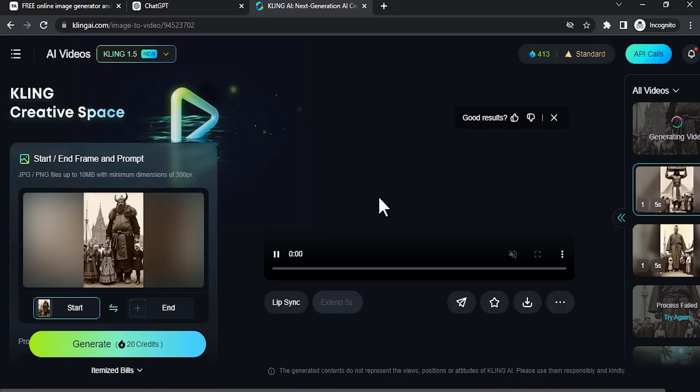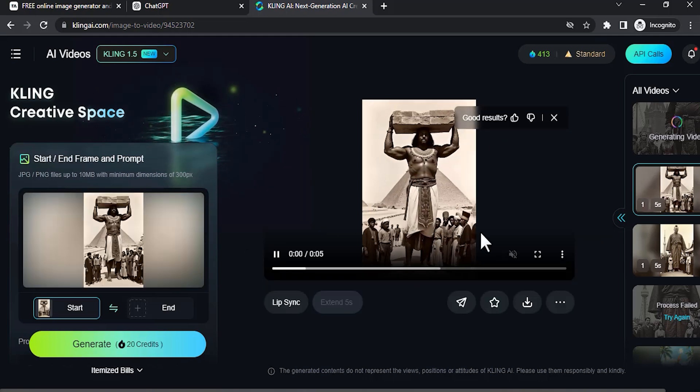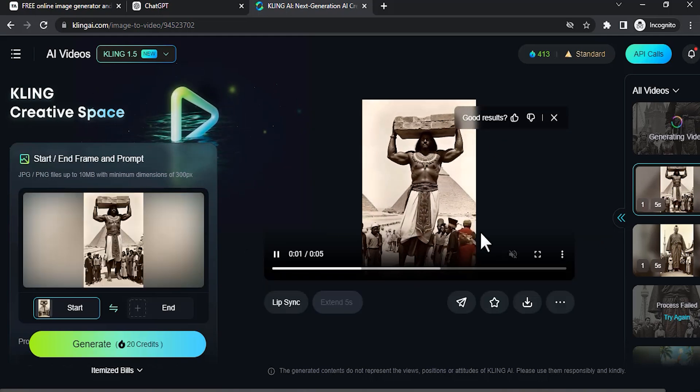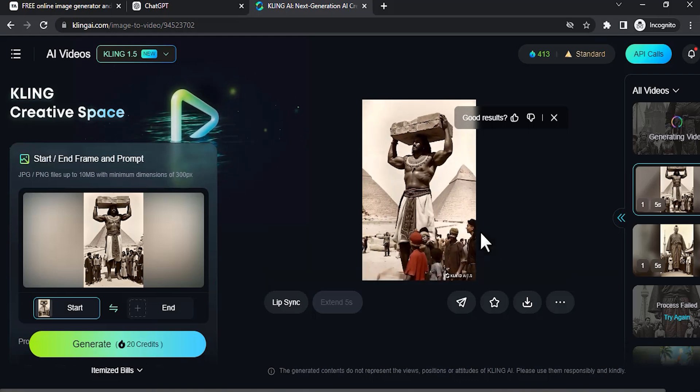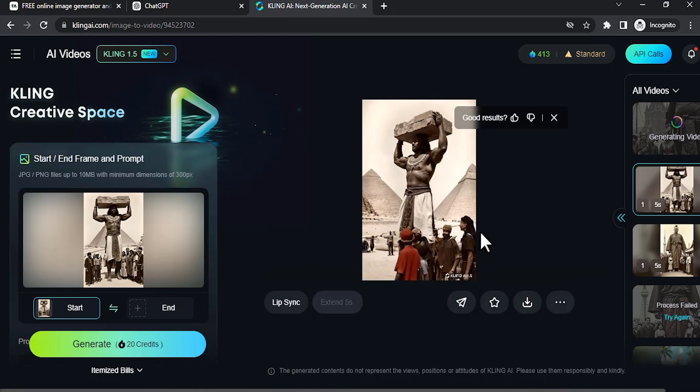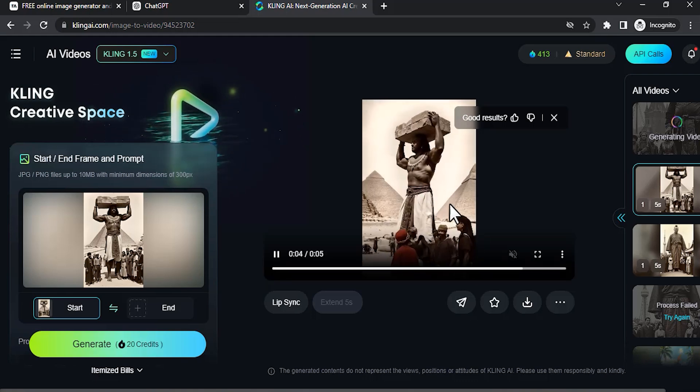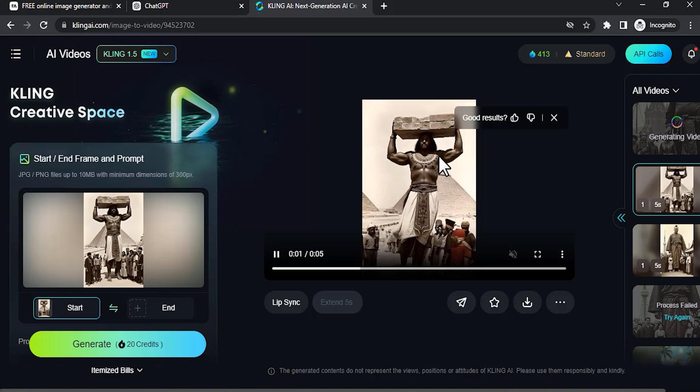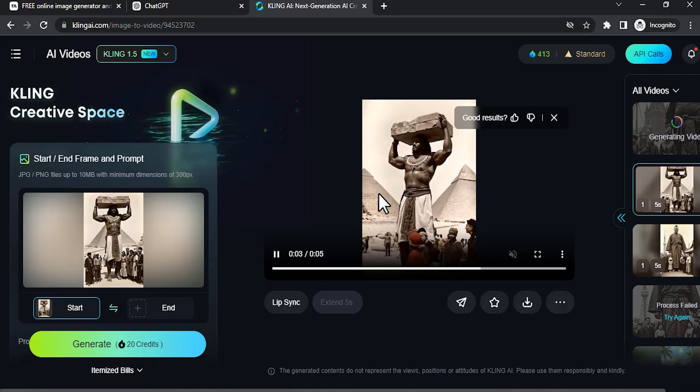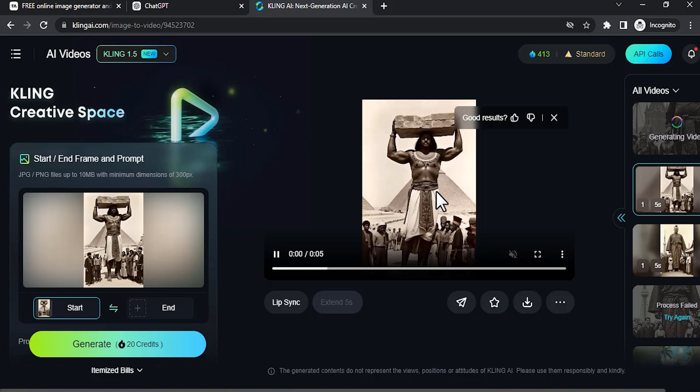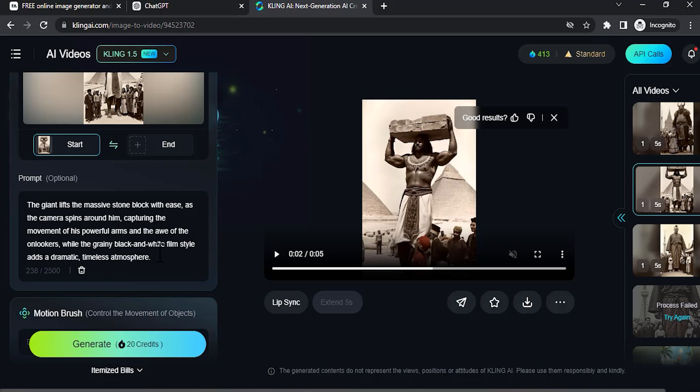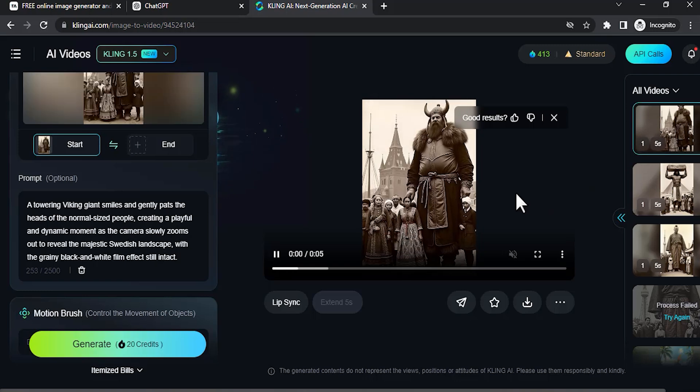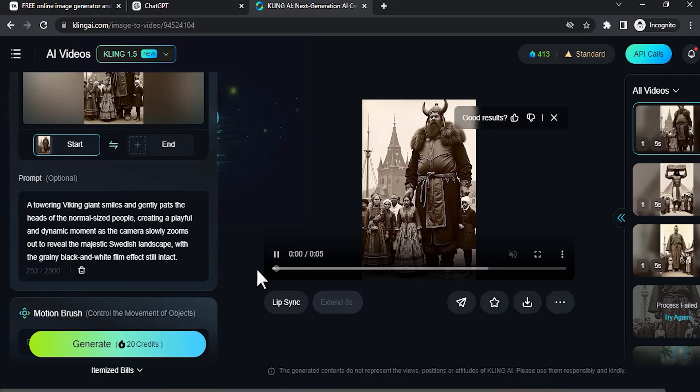And here is the result for the Egypt video. You can see it has some little bit of morphing, but it's kind of working.